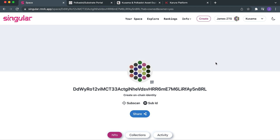Good luck, all the best, and let's keep this Polkadot and Kusama ecosystem rocking. Until next time, guys — thanks for watching. Peace.